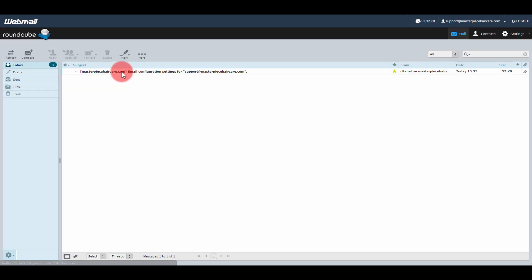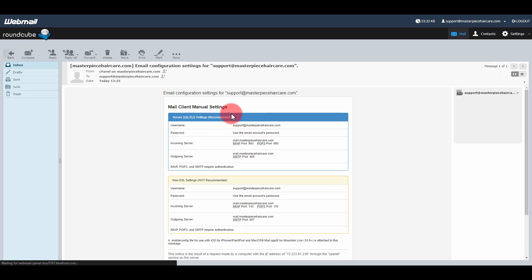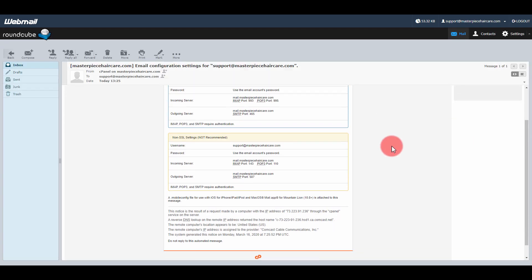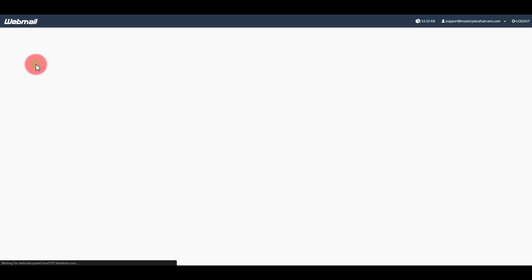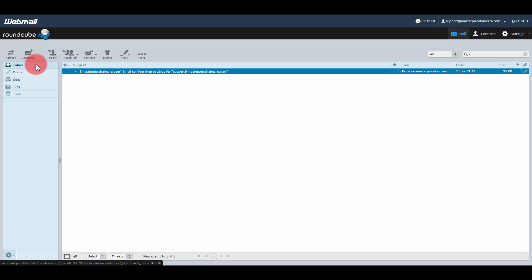Here are my configuration settings for my email. Like I said, you want to forward this on to your client or whoever needs that information to get that email address set up.